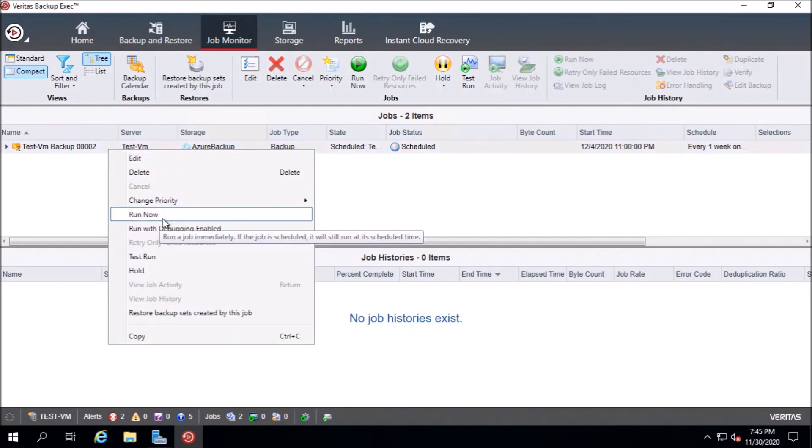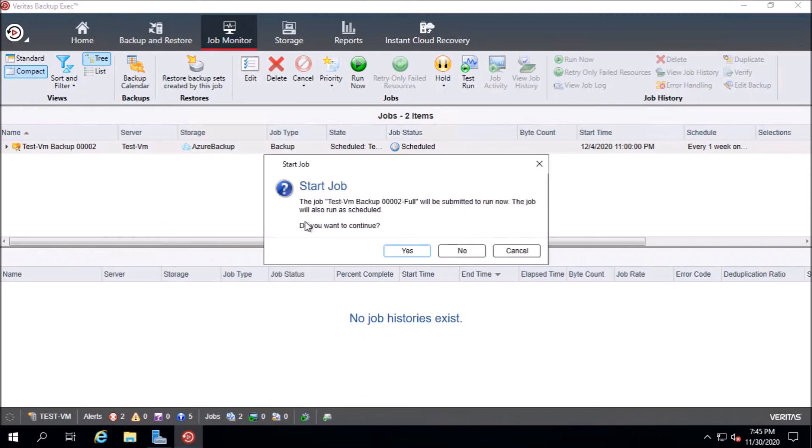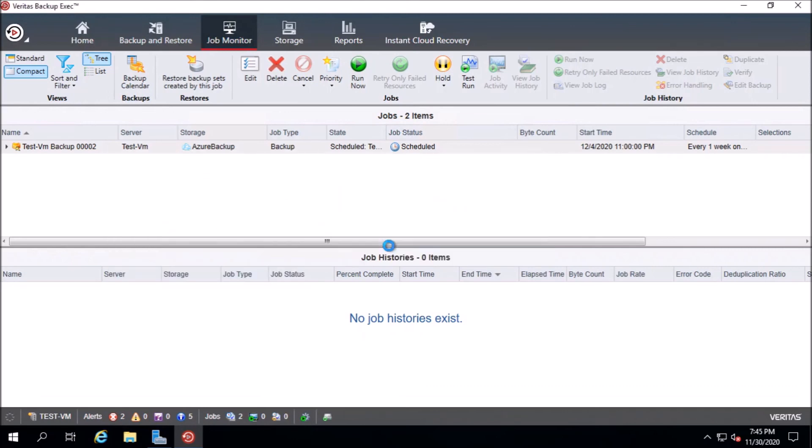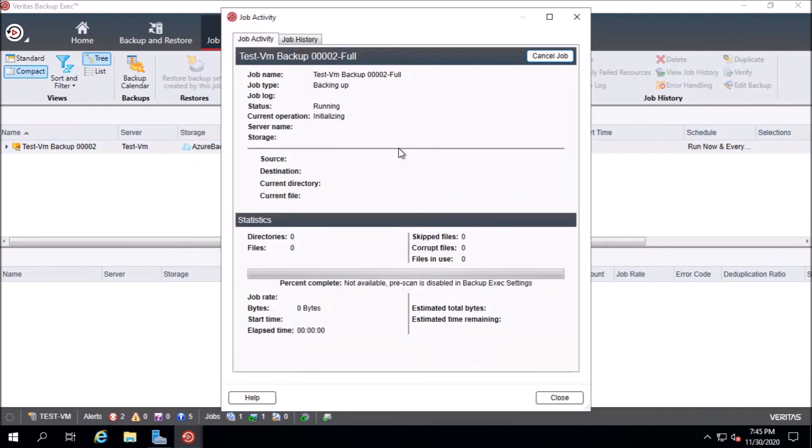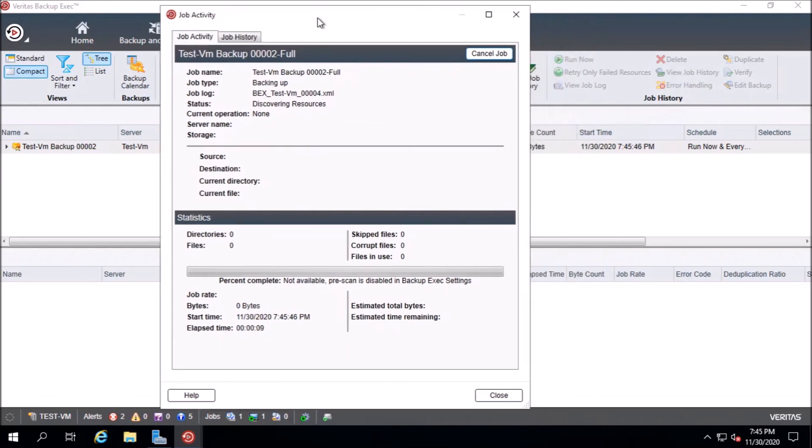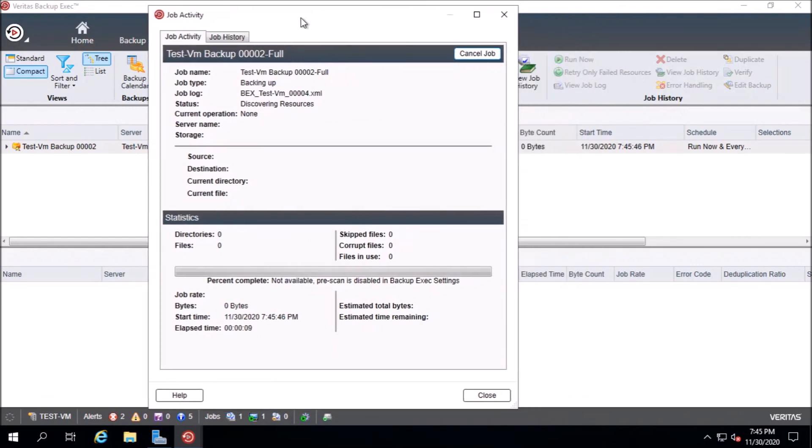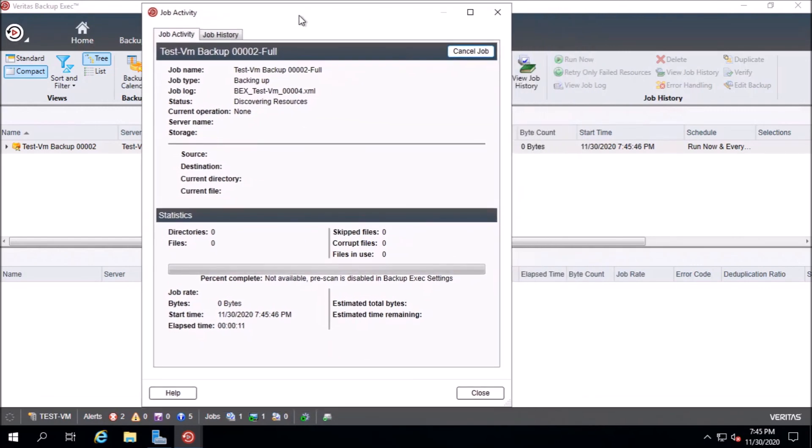And I will start now the backup to see if the backup is working to the cloud. It's active. Now it needs some time until it finishes. We will check the result in about twenty to thirty minutes.